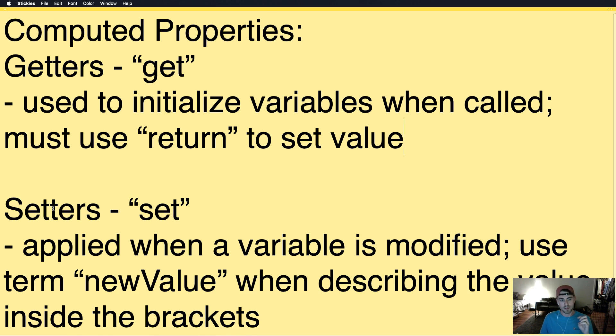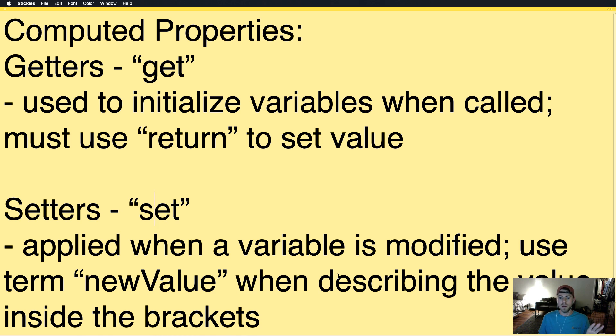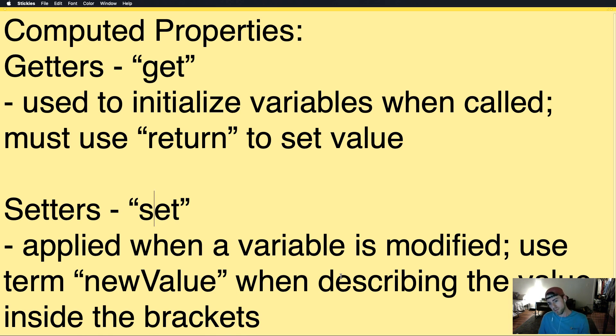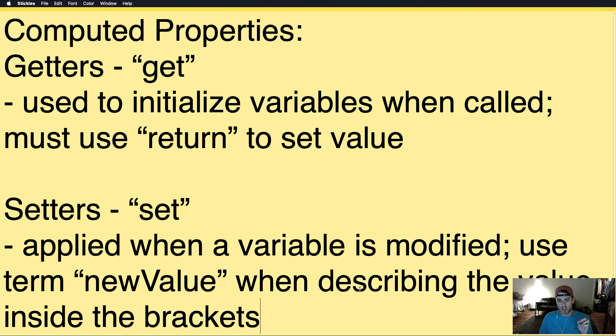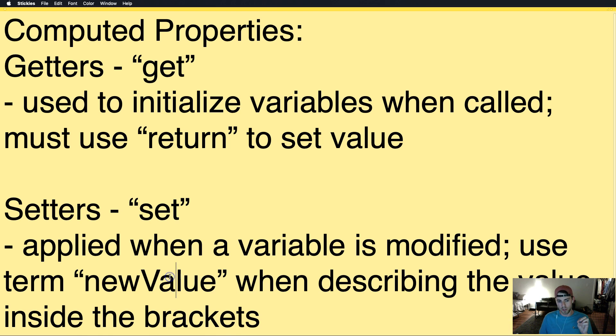And then you have setters, defined by the keyword set, and it's applied when a variable is modified. So, say you took that variable, and it's an integer, and you set it equal to 20 later in the code. That's when set would be activated. And you'd use it a lot of times so once you've set that value, then there's another value that feeds off of that. And we'll see an example in a minute here. But whenever you're referring and making calculations in the new set area, you want to use the term new value. And it's already created for you. So, let's get started.